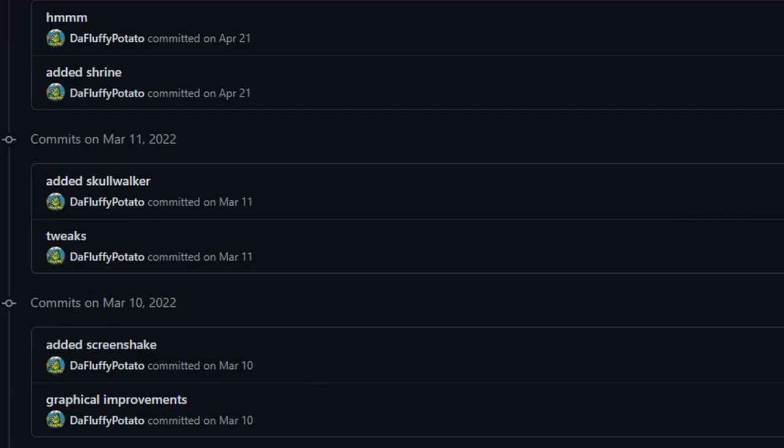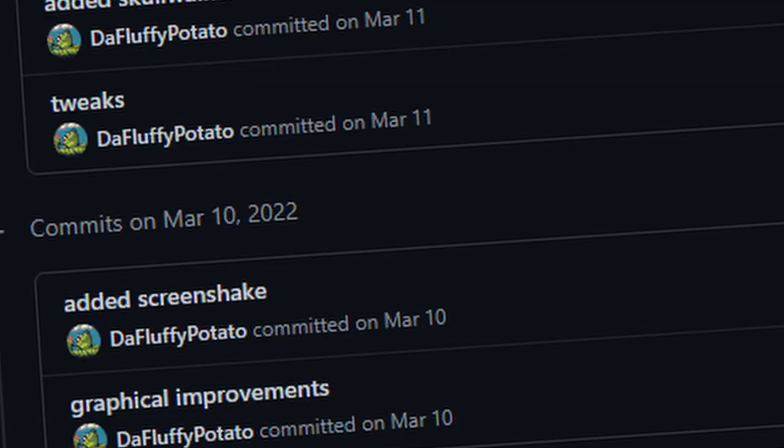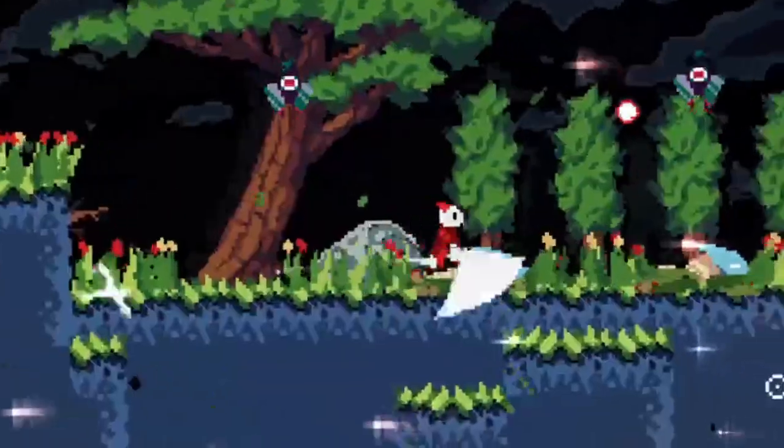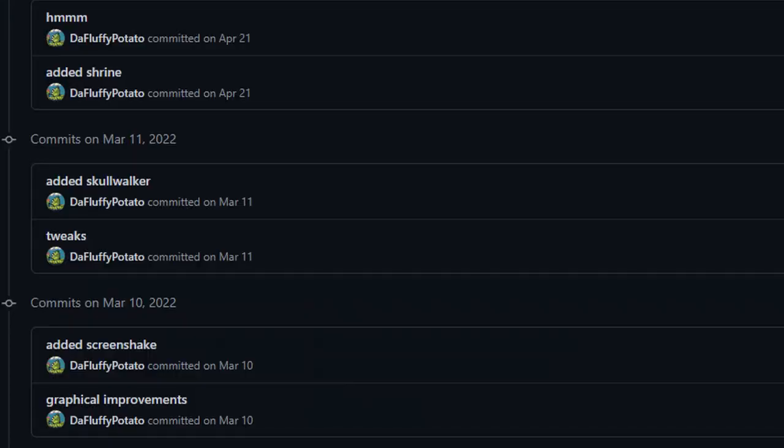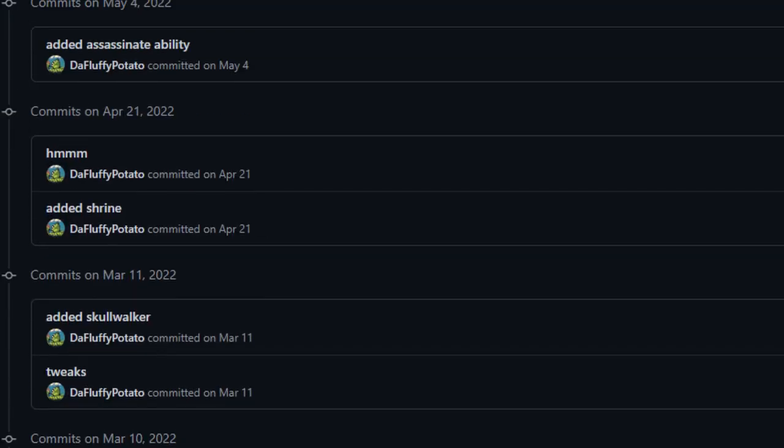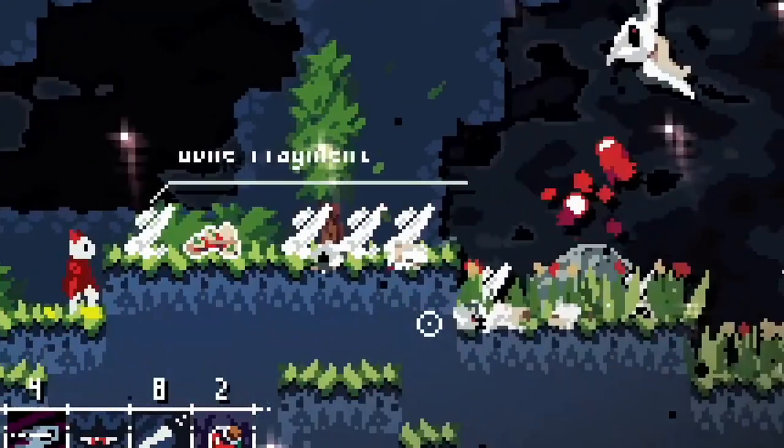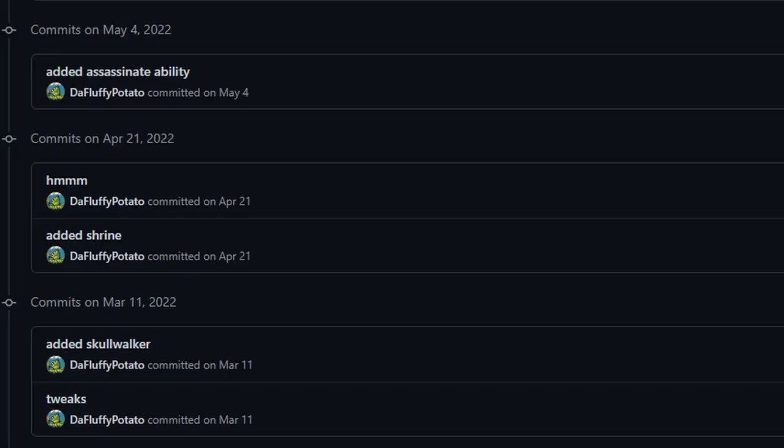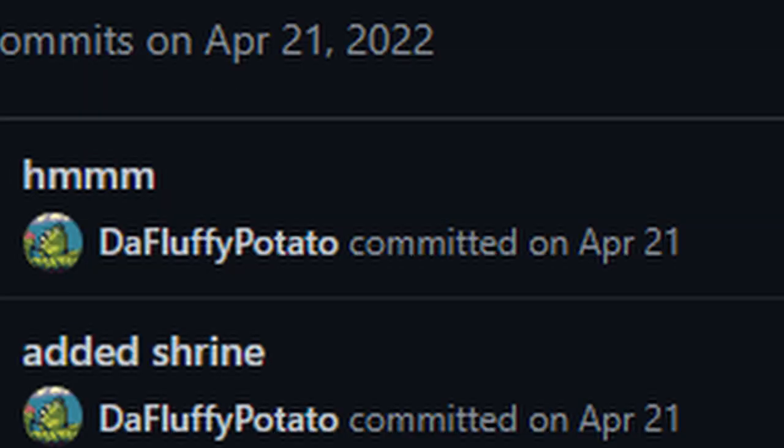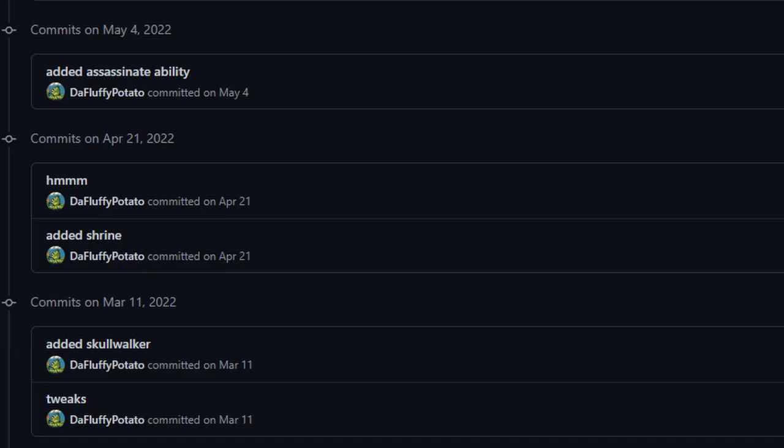So on March 10th I did some unspecified graphical improvements and added Screenshake, that's interesting. Then in the span of the next month or so I added a new enemy, a new area, and a commit labeled hmm. I wonder what's in there.